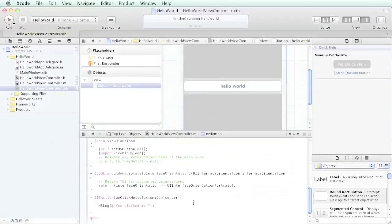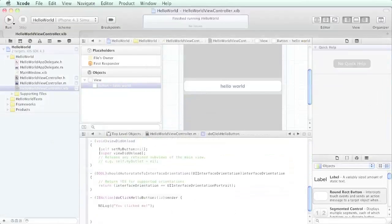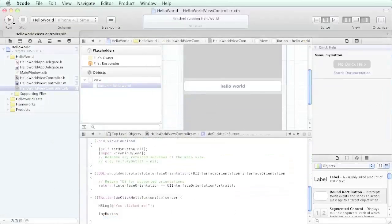Now all we have to worry about is doing something useful with our button. Let's go ahead and run that action when we click the button. What we're going to do is say my button, left bracket, my button, space.